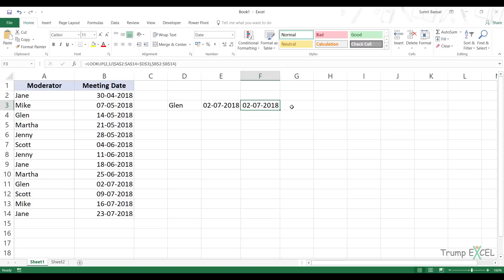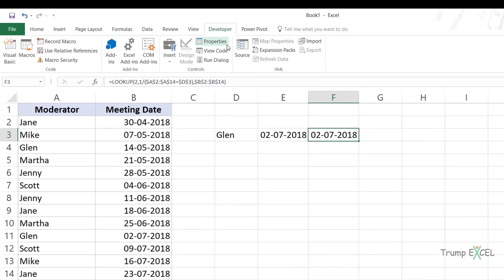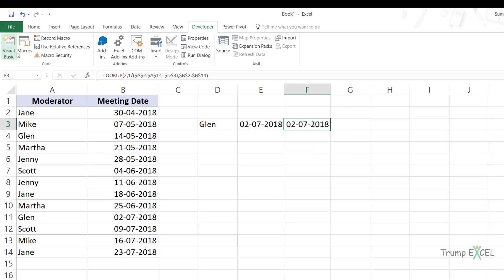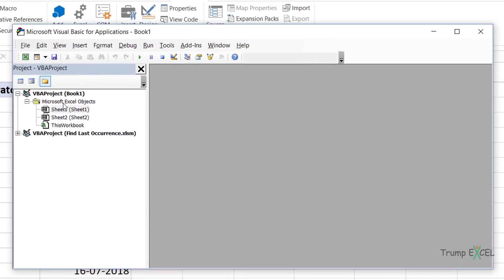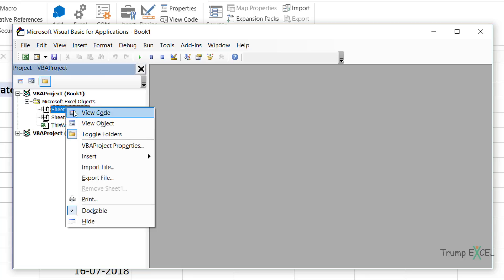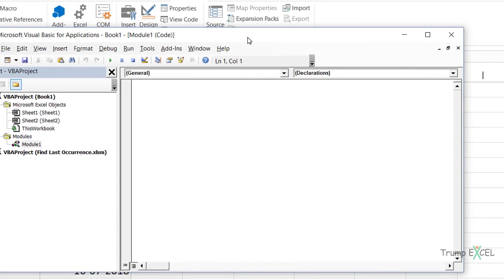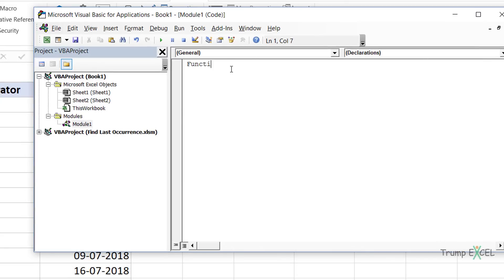Now let's see the third way - creating a custom function using VBA. I would go to the Developer tab and click on Visual Basic, or use the keyboard shortcut Alt+F11, which opens the VB editor. I right click and go to Insert Module, which inserts the module code window where I'll write my code. Since it's a function, it starts with Function and then the name - which we'll call LastItemLookup. You can name your function anything you want. In the parentheses I have to specify the arguments the function will take.